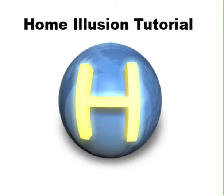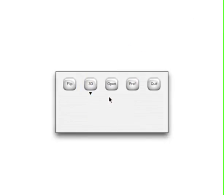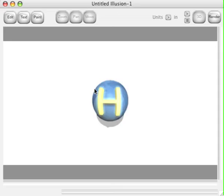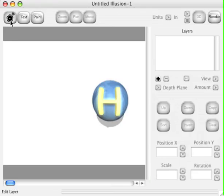Welcome to the Home Illusion tutorial for converting a 2D image to a 3D image. Let's go ahead and start Home Illusion up, and once it launches, choose the New 3D button. The New 3D window will load. Let's click the Edit button and then click the Add button.